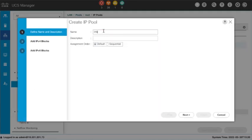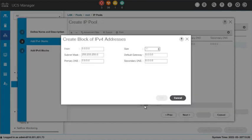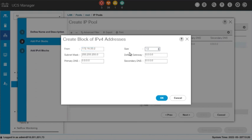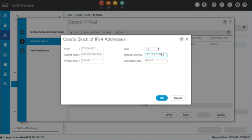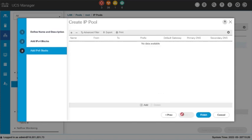Right-click IP Pools and select Create IP Pool. Enter a name. Click Next to continue. We will use IPv4 addresses in this example. Click Add. In the Create a Block of IP Addresses dialog box, complete the fields. Click OK and then Next. Click Finish.